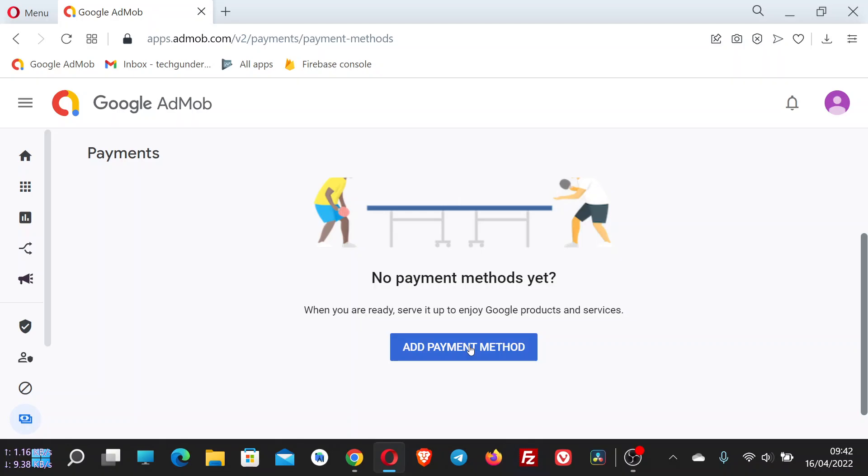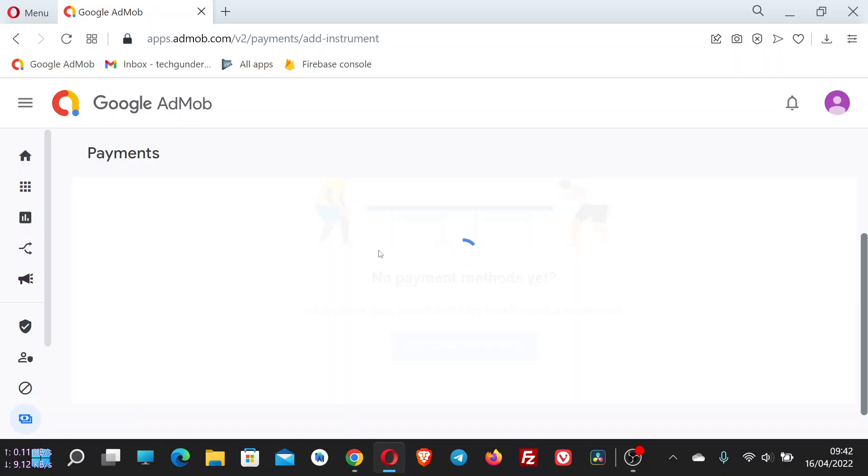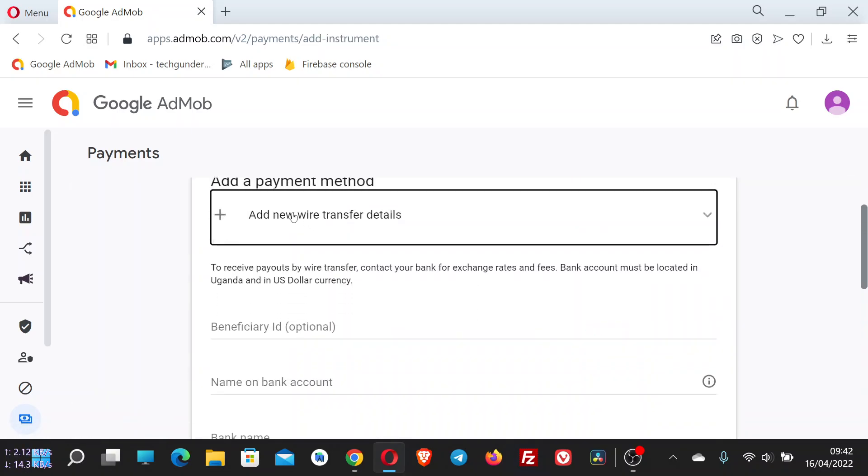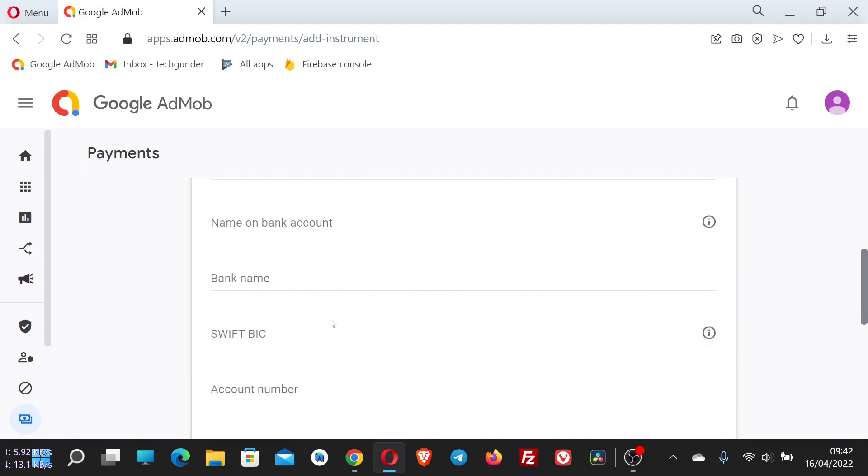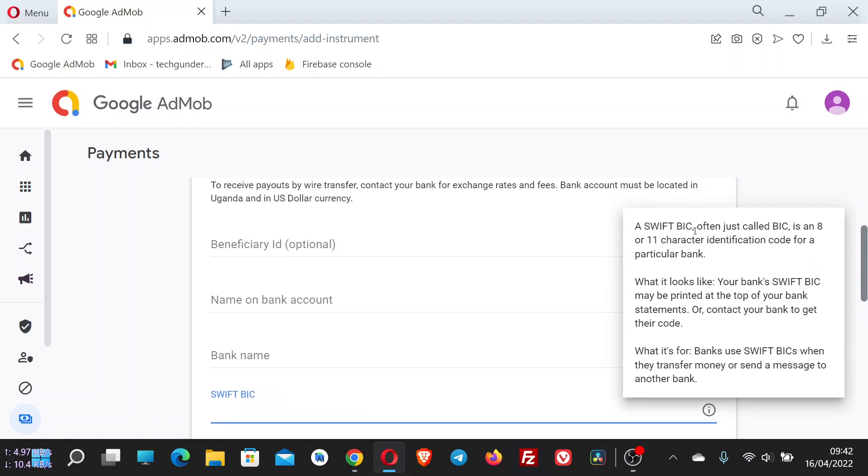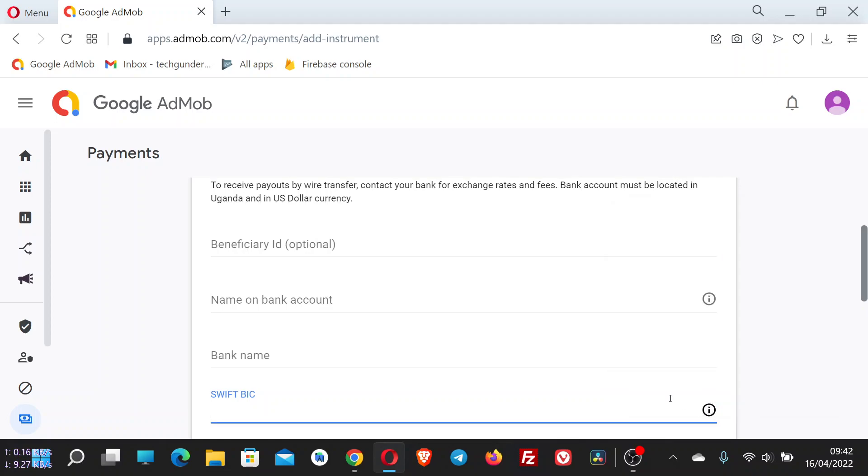and you want to add a payment method that is wire transfer, you find that you need a SWIFT BIC code. If you hover over this, you see that a SWIFT BIC code is an 8 or 11 character identification code for a particular bank. So to get a SWIFT BIC is very easy, just